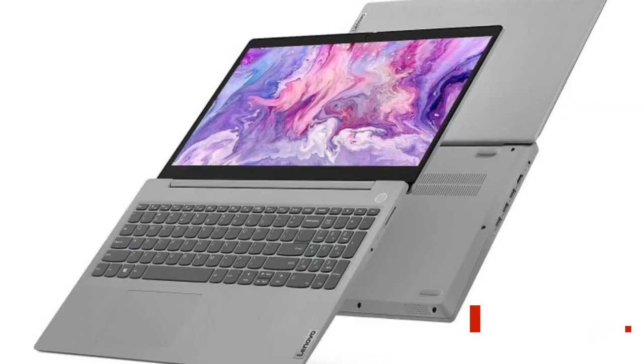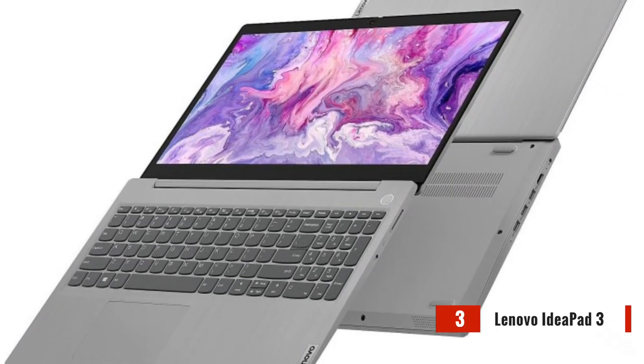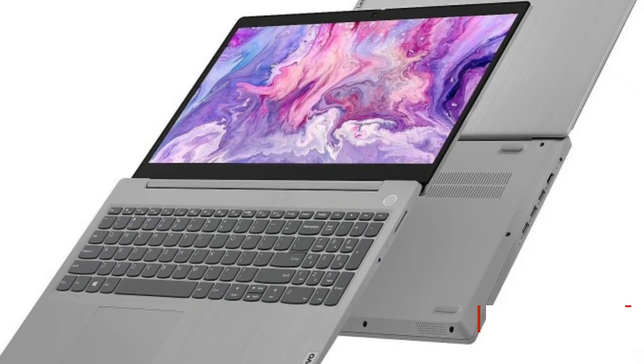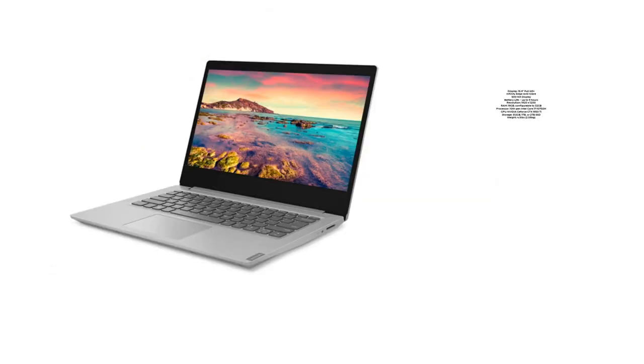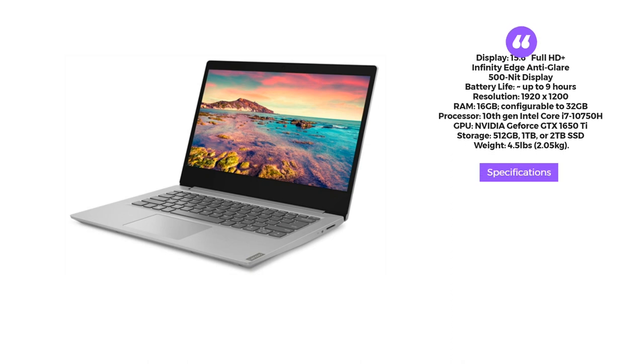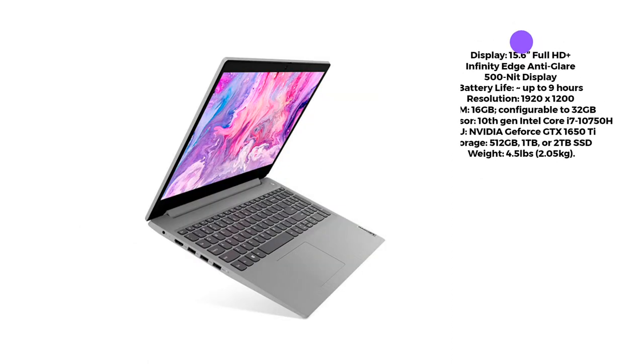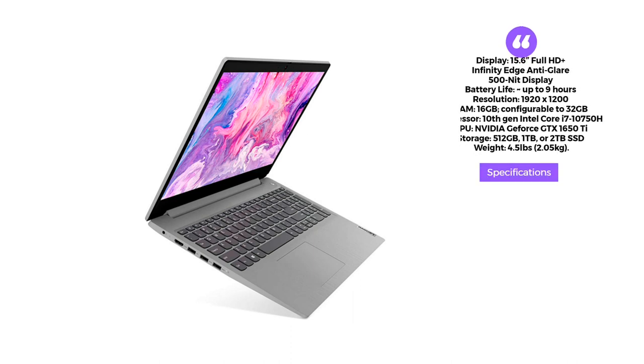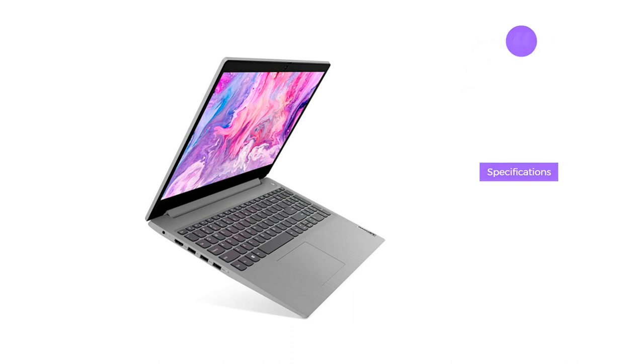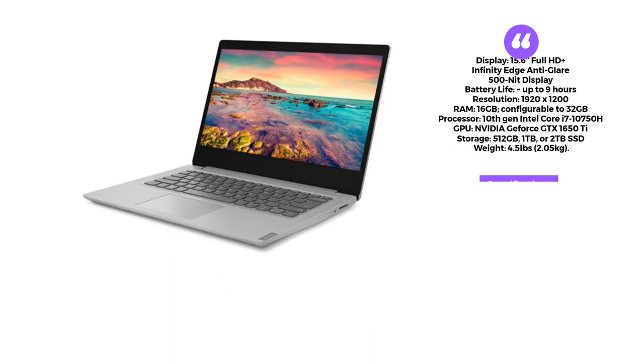Moving along, we have the Lenovo IdeaPad 3 laptop. This laptop offers excellent value for money, featuring an AMD Ryzen 5 5500U processor, 8GB of RAM, and a 256GB SSD. With its 14-inch screen and Windows 11 operating system, it provides a smooth and efficient web design and development experience.